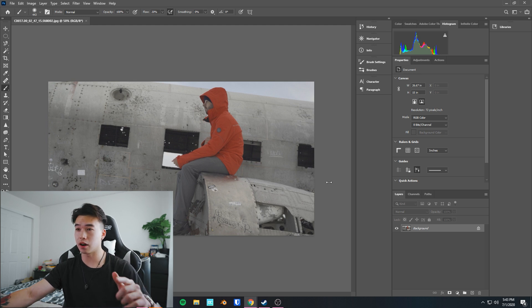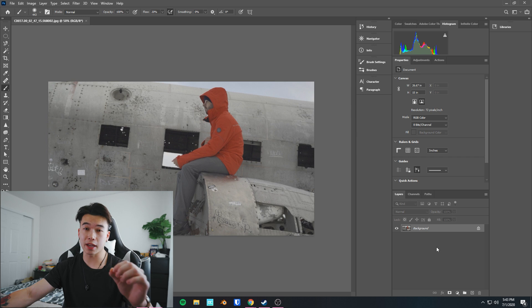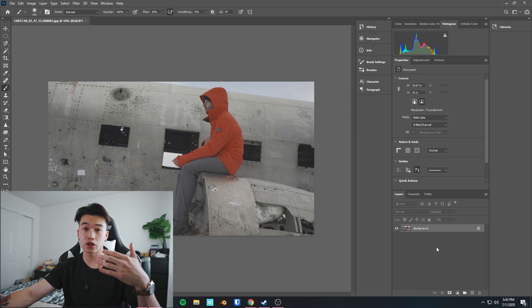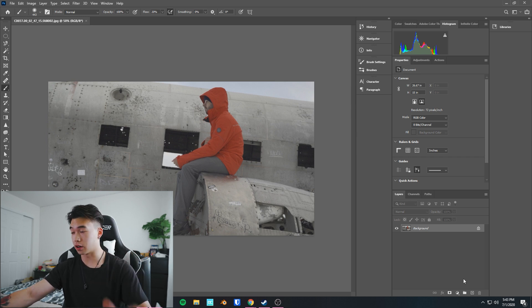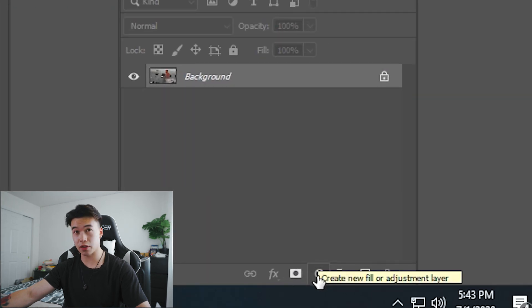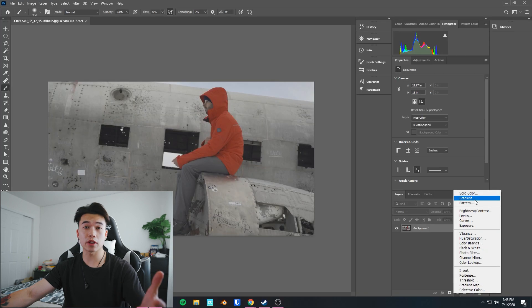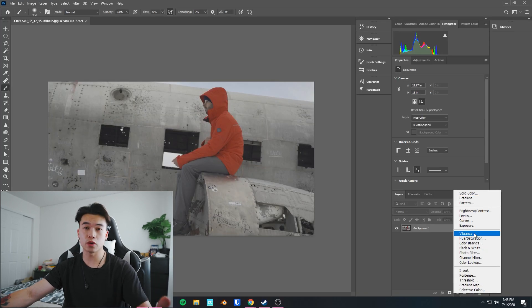This is what you should see - obviously the picture will be different. Now the adjustments that you can do that will translate to a LUT are gonna be right here in this half circle thing, adjustment layers. So click here. These are all the options that you have to color grade your footage.